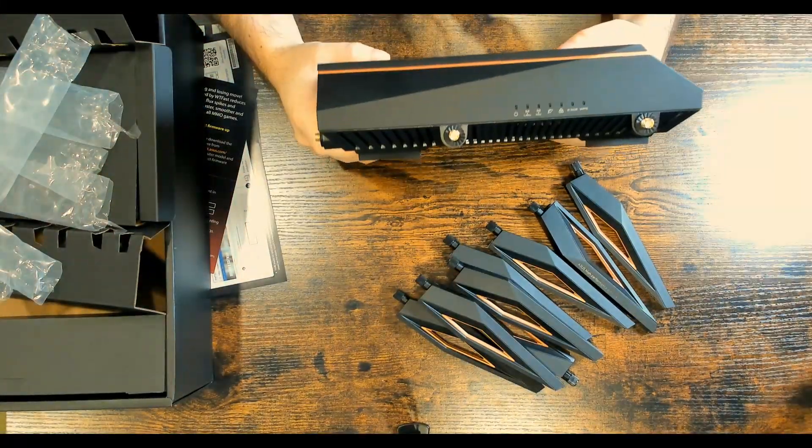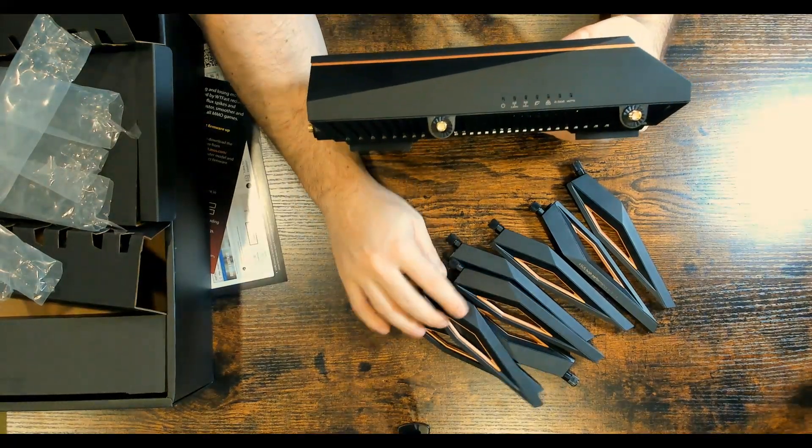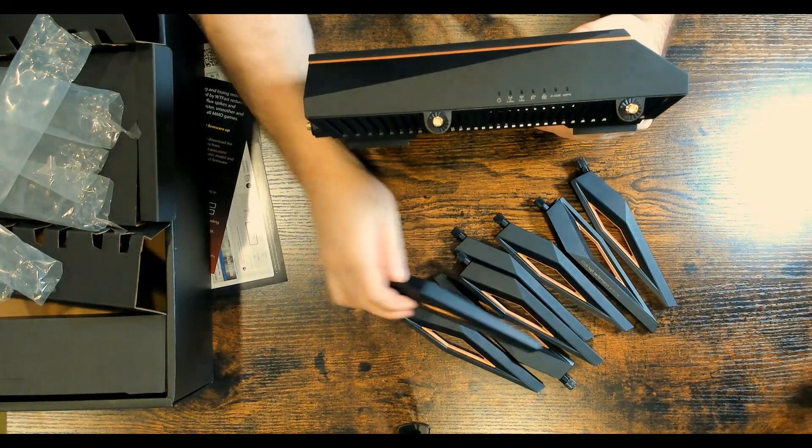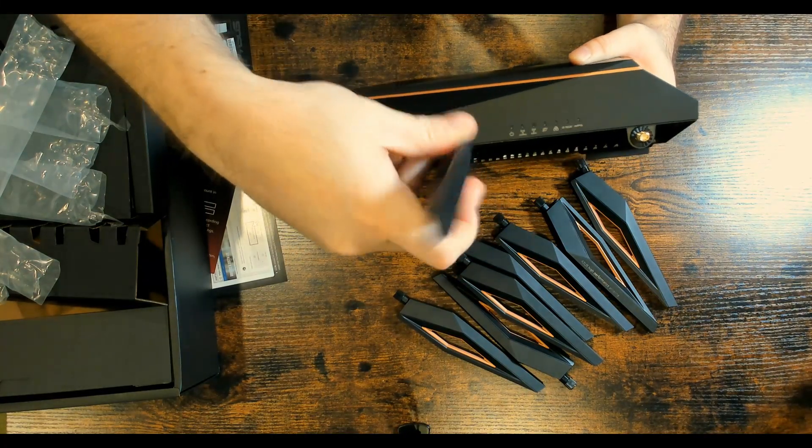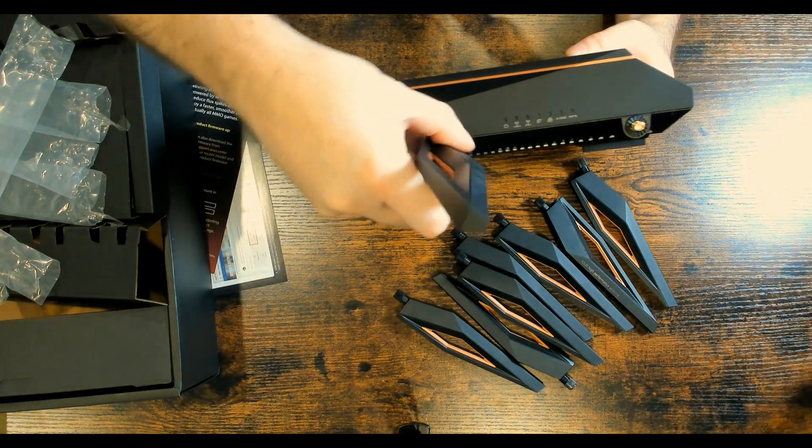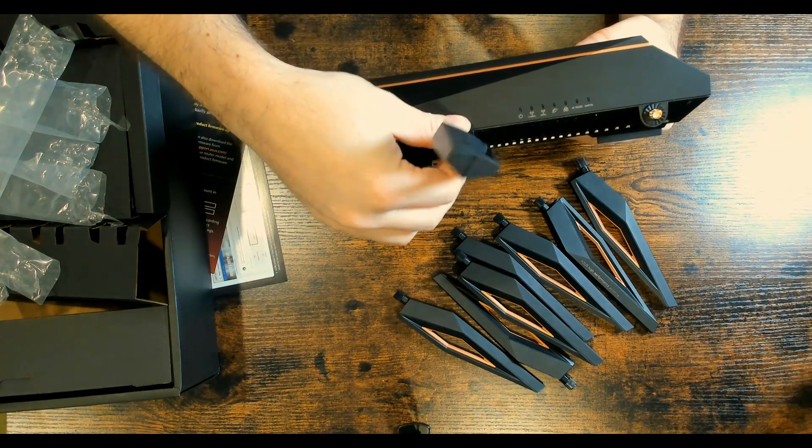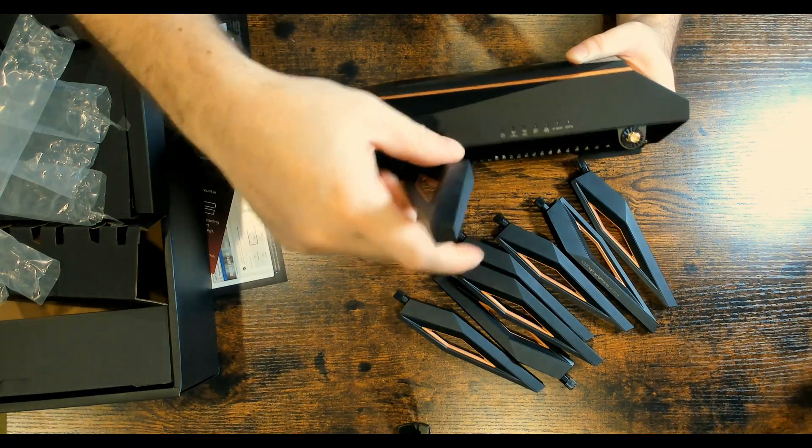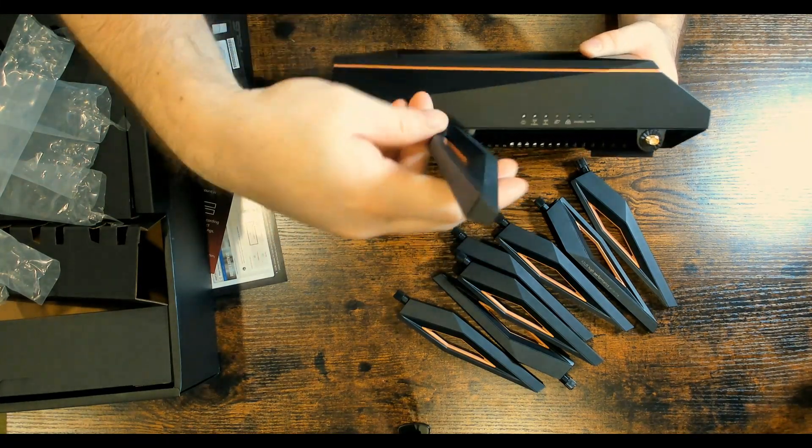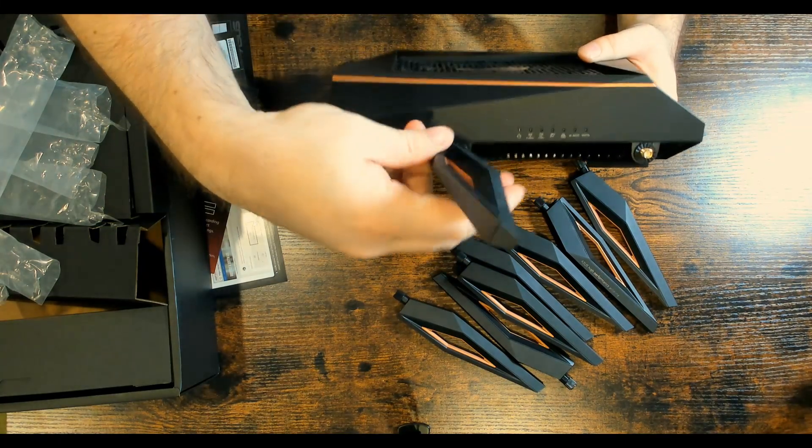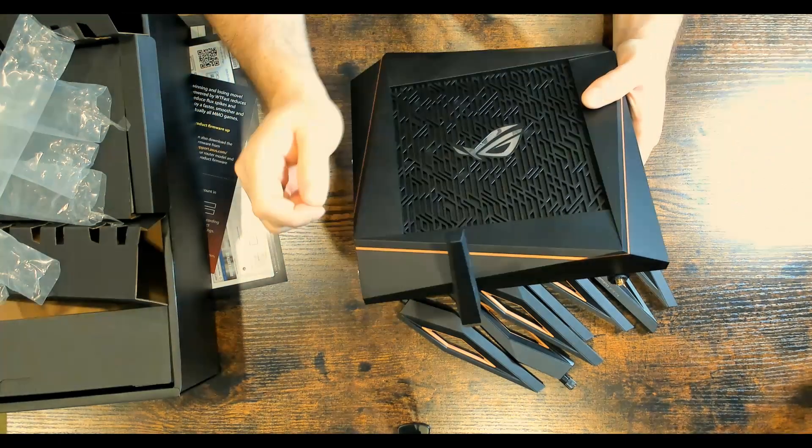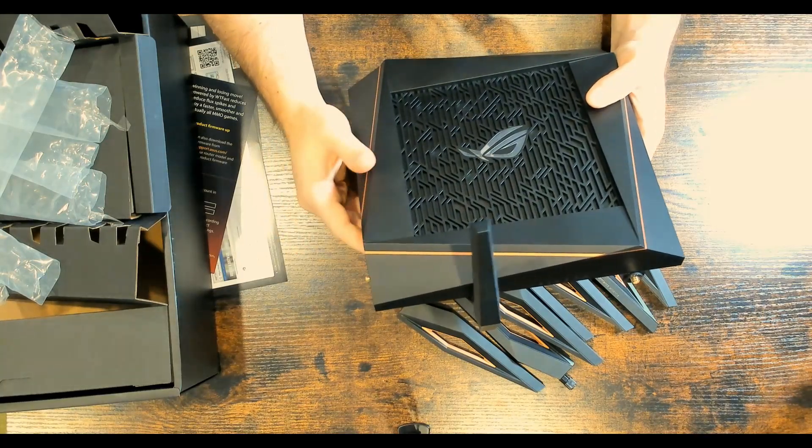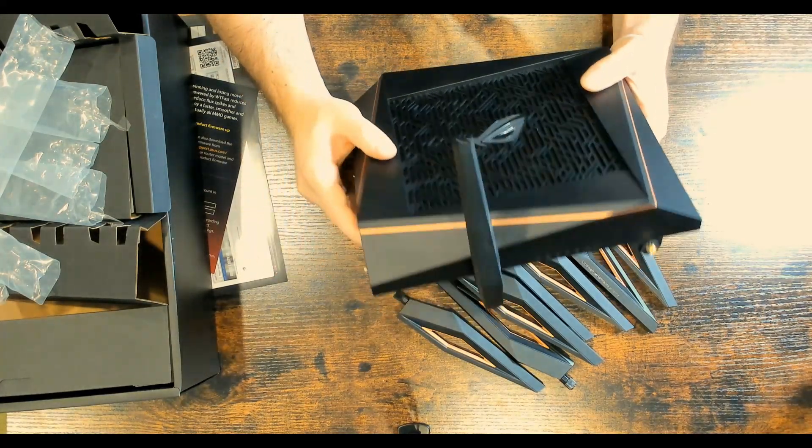All right, so now all the antennas are out of the packaging. Let's go ahead and put one on. Just need to put it on and then turn to the right. Make sure it's tight and then we could turn it, which we're going to have going up for all of our eight antennas. So I'm going to go ahead and put the other seven on.